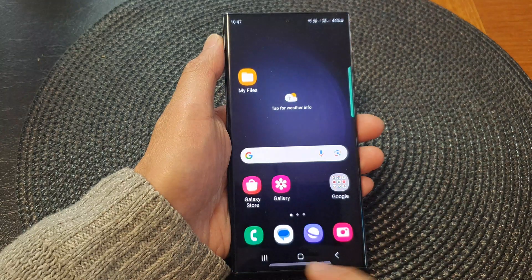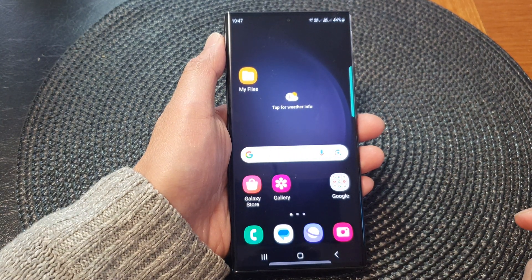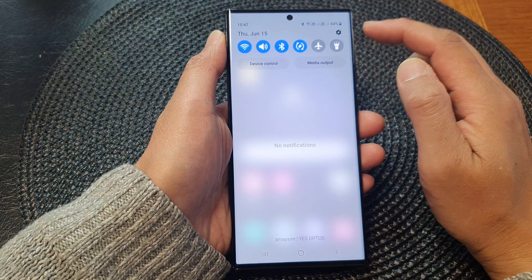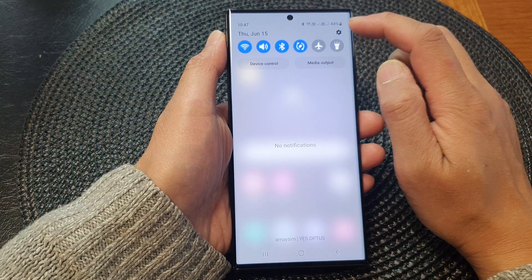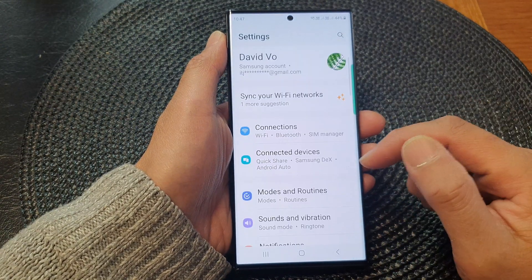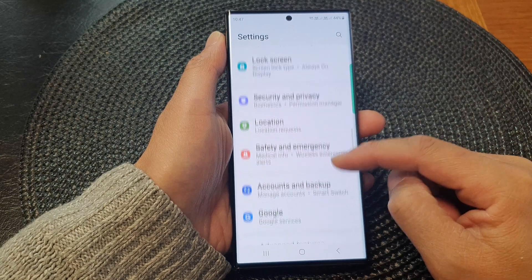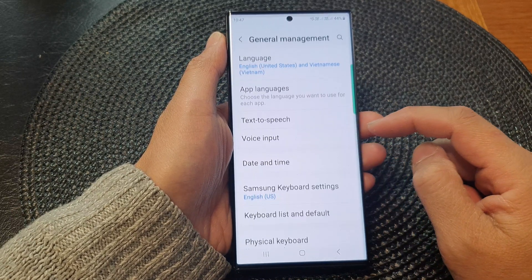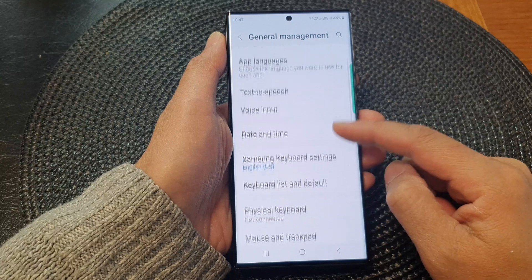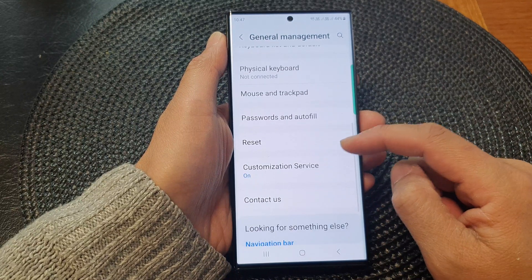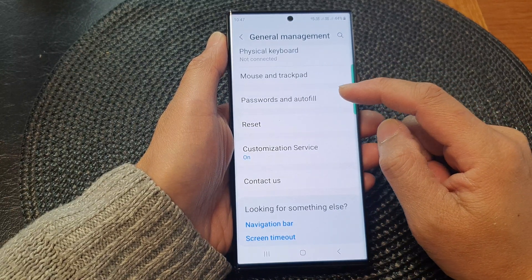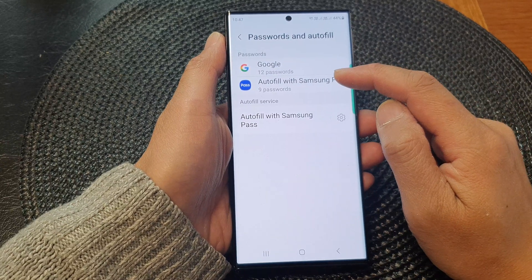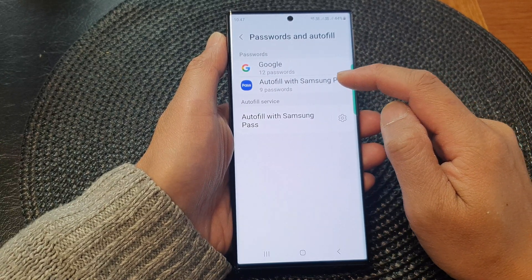First, tap on the home button to go back to the home screen. From the home screen, swipe down at the top and then tap on the settings icon. Next, swipe down and then tap on General Management, then tap on Password and Autofill, and then tap on Autofill with Samsung Pass.